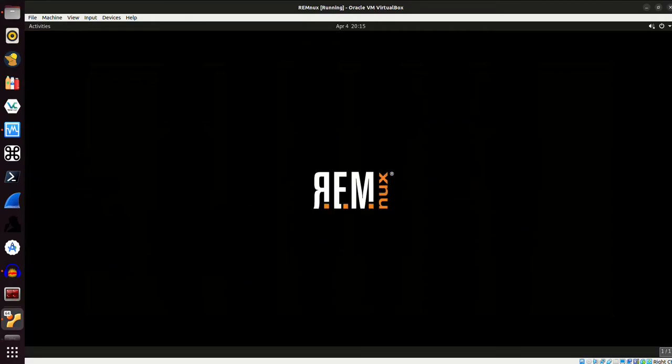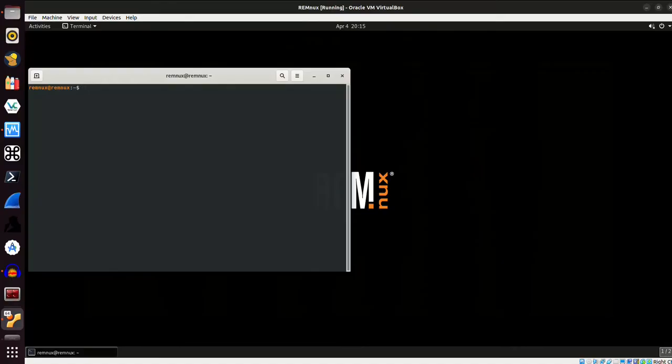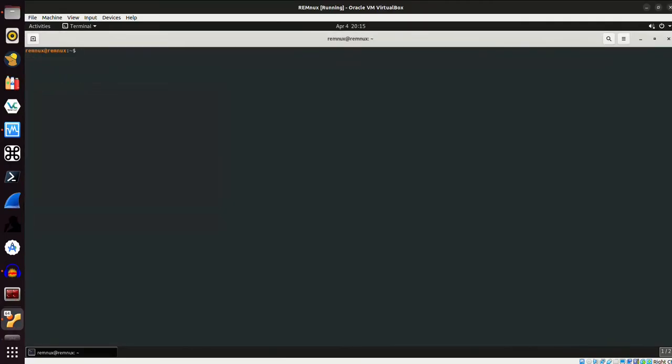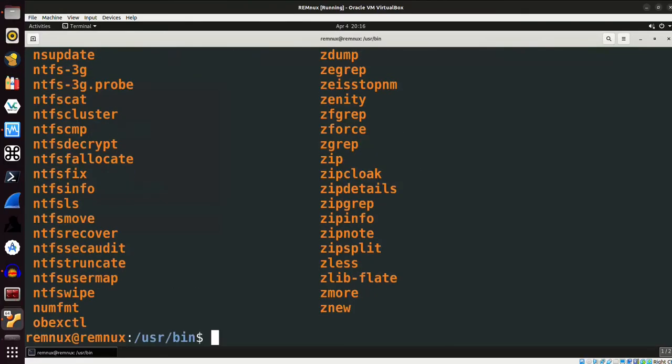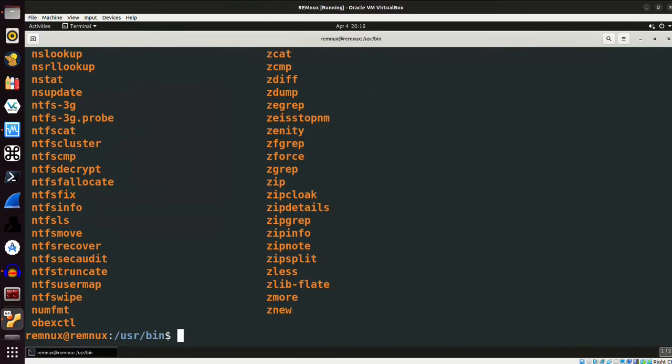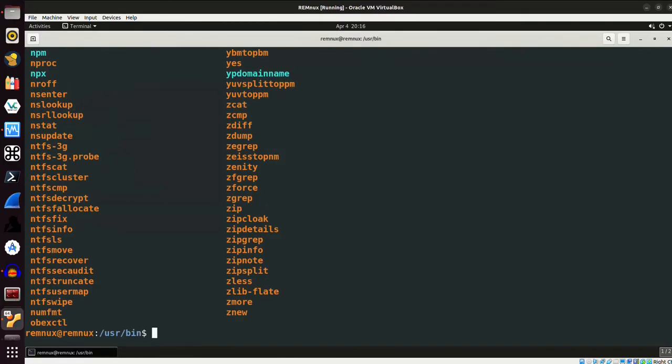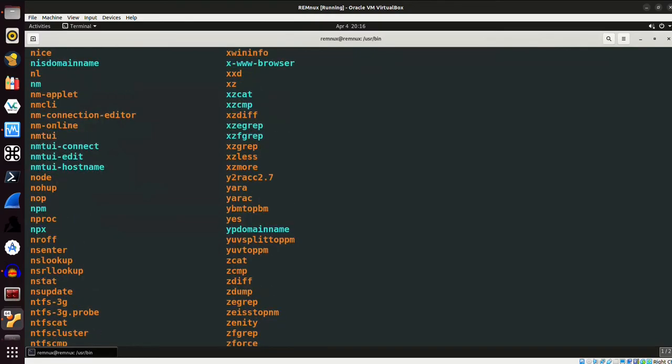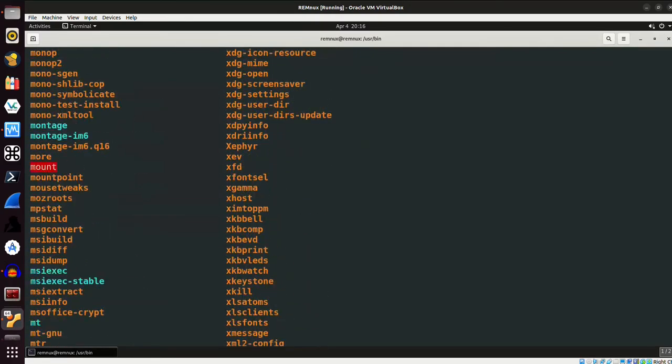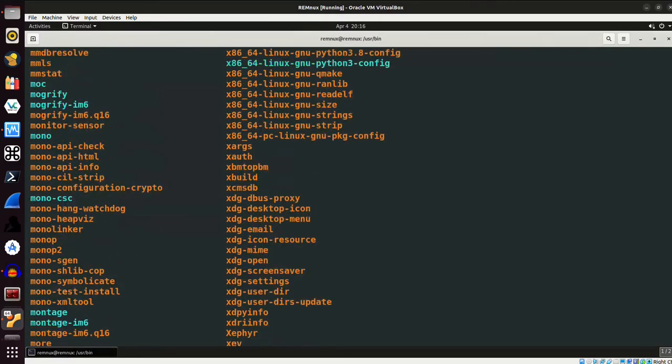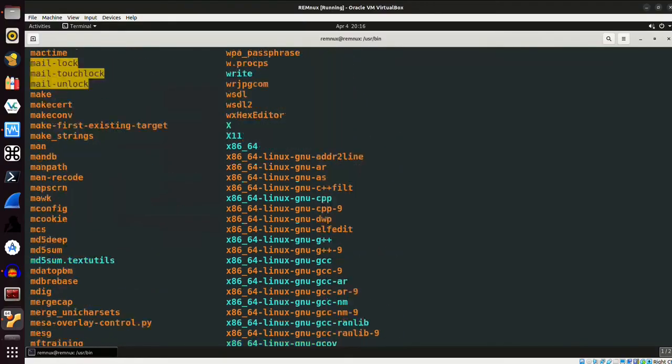So instead, what I'm going to do is I'm going to open up the terminal emulator again, maximize this, increase the size of the font here. And to show you some of the other things that are installed on this system, we'll just cd into user bin, run ls, and take a quick look at some of the binaries that are installed on the system.